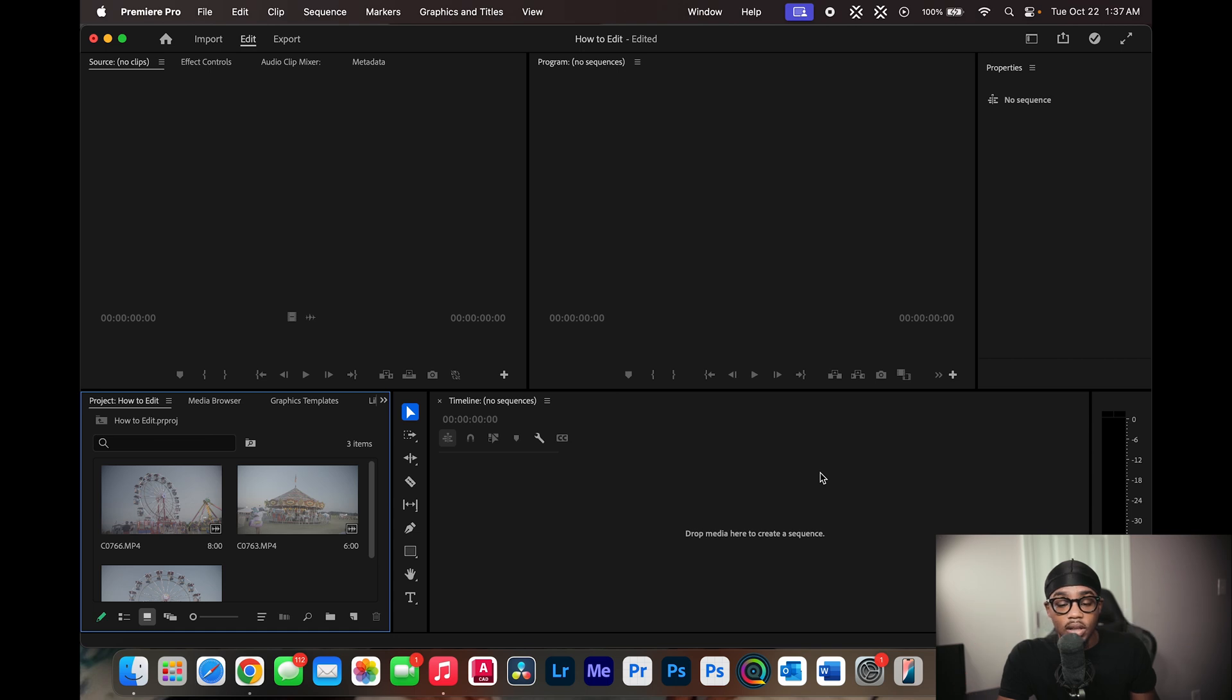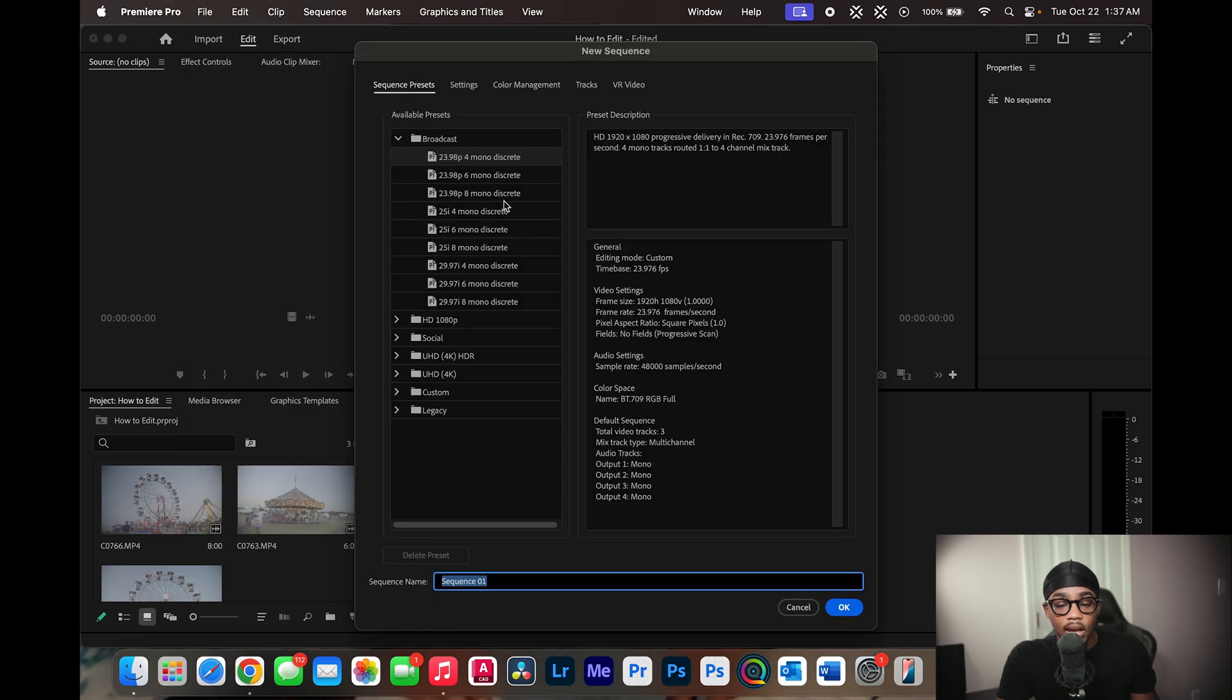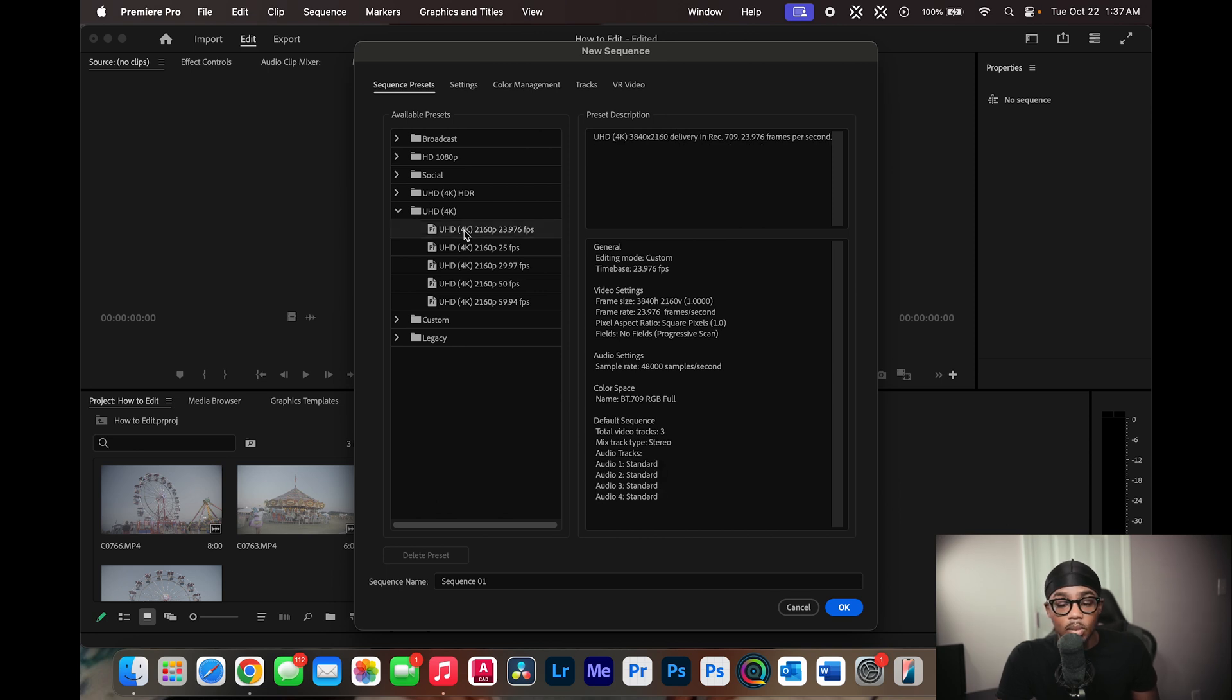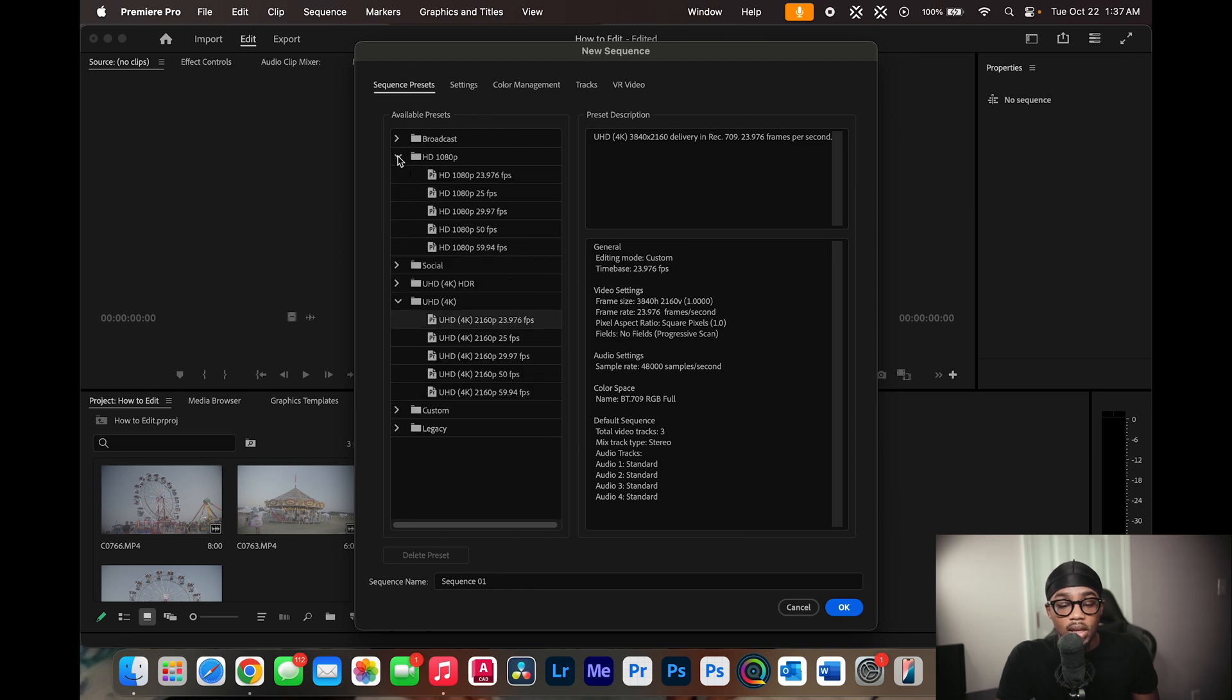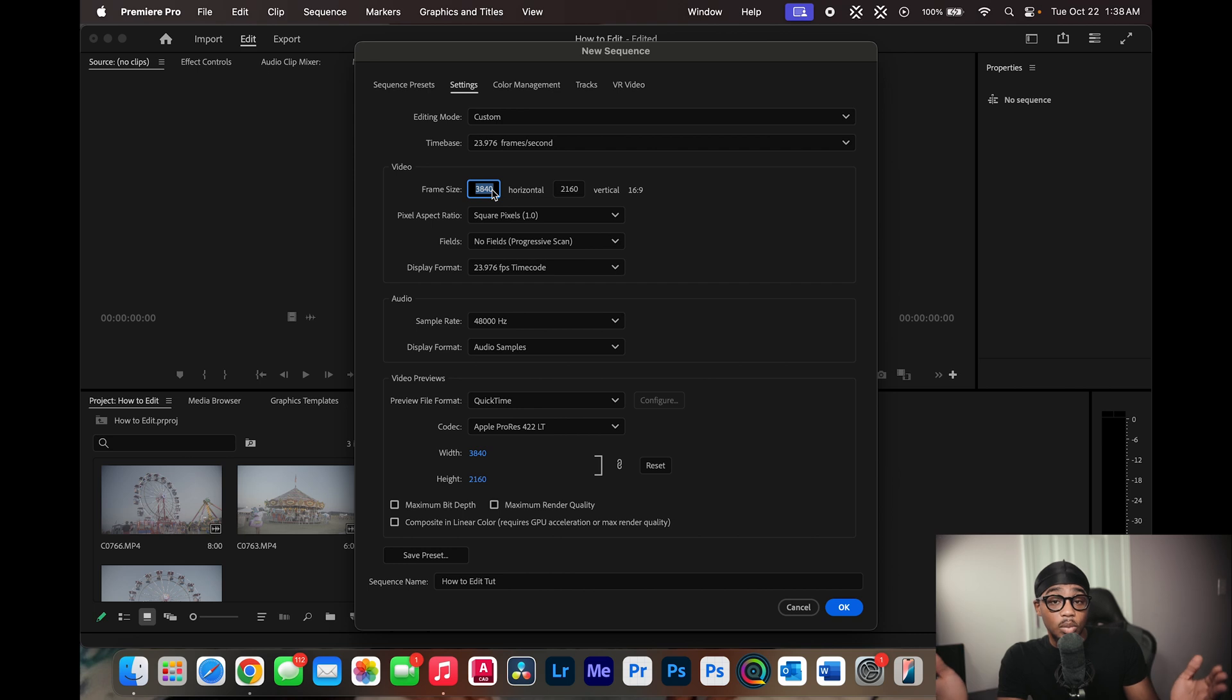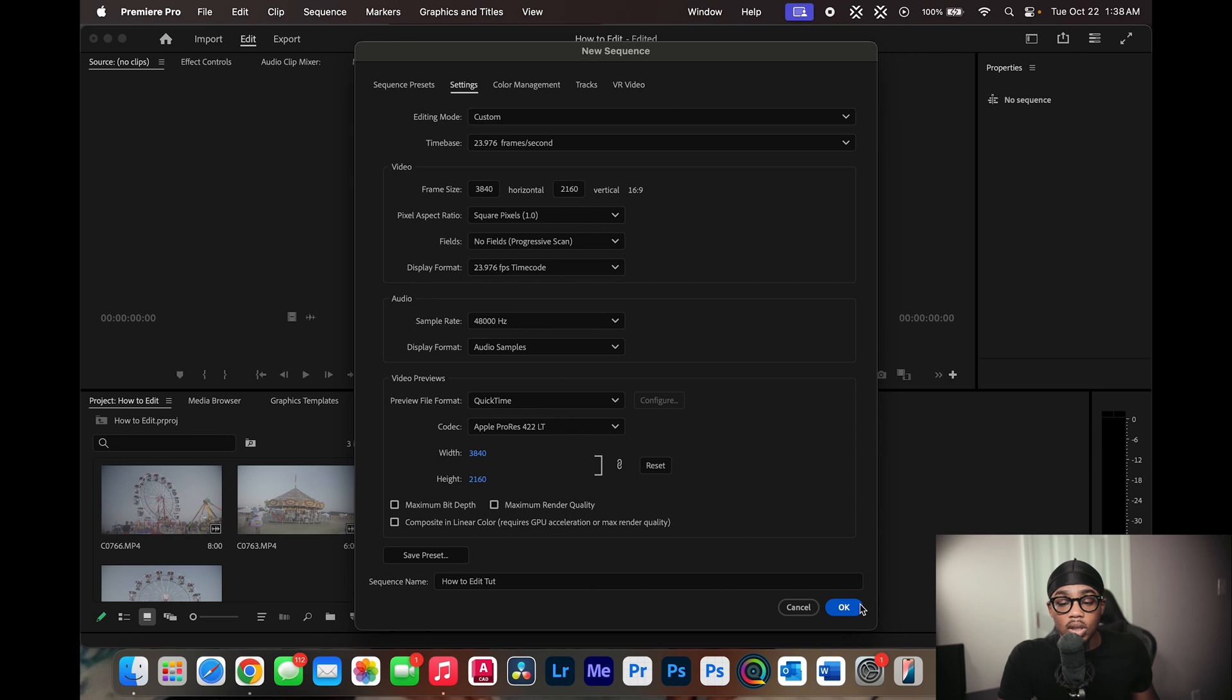Now, once we are in here to create a new sequence, you can click file, new sequence, and they have different presets of what you may need. Now what I use, I usually do the UHD 4K 23.976 frames per second, but it all depends on what you do. If you're editing for 4K, you can click UHD 4K 2160p. But if you're just doing 1080, just click this one right here. Right here, you can name your sequence, as well as if you click settings, you can change your frame size. And if you're shooting, for instance, for social media, you can simply just reverse the values and that will create vertical for you. The bigger value first will be horizontal video, the smaller value first will be vertical. All you have to do is just switch spots. We're going to click OK.